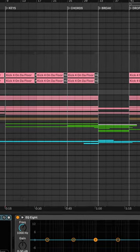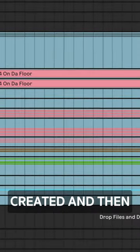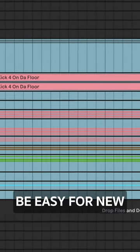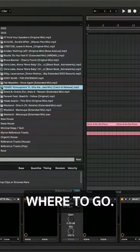If you're ever stuck on an arrangement, here's a cool hack to get you out of the rut. Most beginners get a loop created and then get stuck. It may not always be easy for new producers to understand where to go.